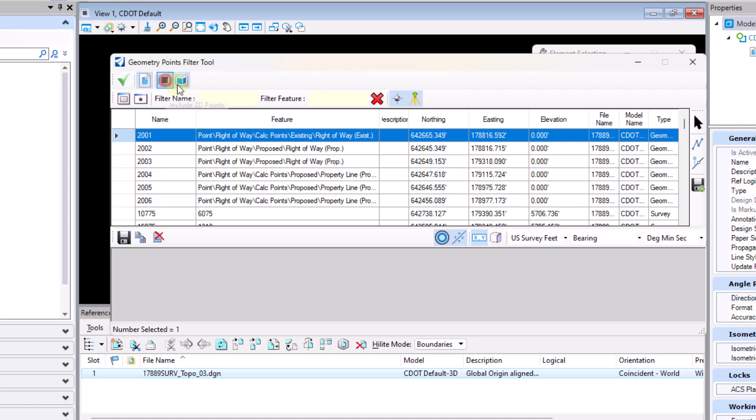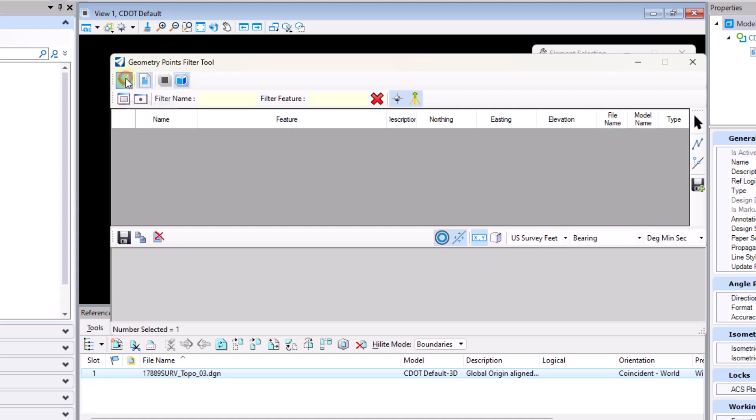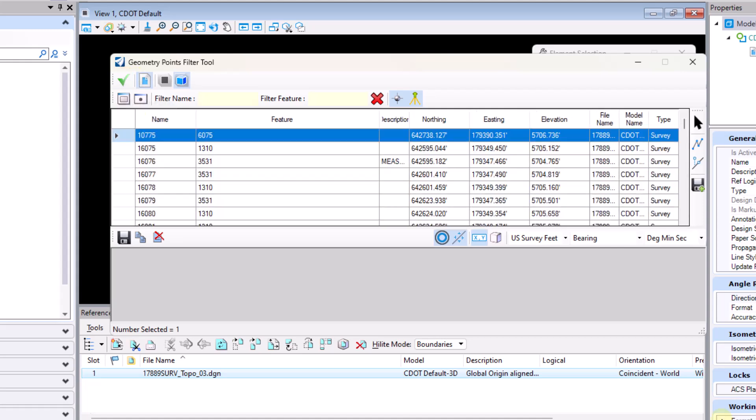So I can go ahead and select the button to not include 2D points. I can turn that off and when I hit the green check mark points 2000 through 2006 will clear from the list due to the fact that they are just 2D in nature. And we'll see those points clear there.